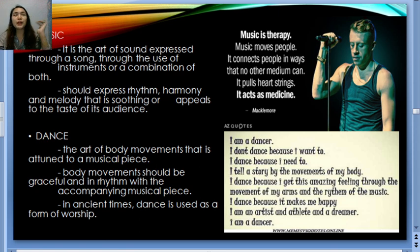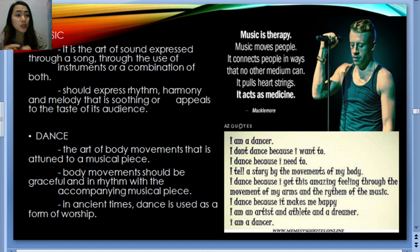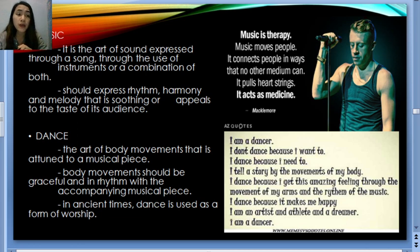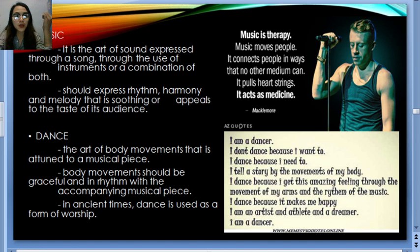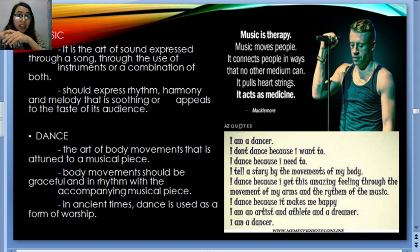Architecture involves creating designs for buildings and infrastructures. To be functional, it uses designs built through the help of engineers, contractors, and skilled workers. It's not just one person doing everything — it takes a group. Some of the most famous places known for architecture are Singapore and Dubai — their buildings are incredibly beautiful and creative. We also have music as an art form. Music is the art of sound expressed through a song, using instruments or both, expressing rhythm, harmony, and melody that appeals to its audience.